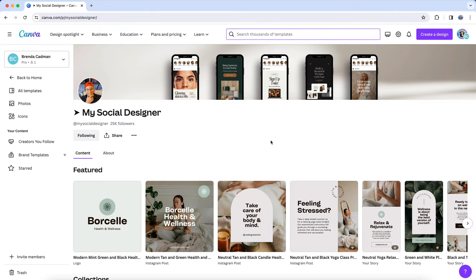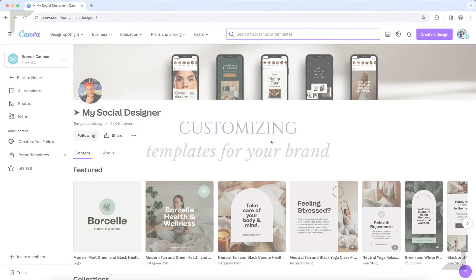This way, if you like the design style that a particular creator has, you can likely find more designs in that same style by clicking on their creator name.